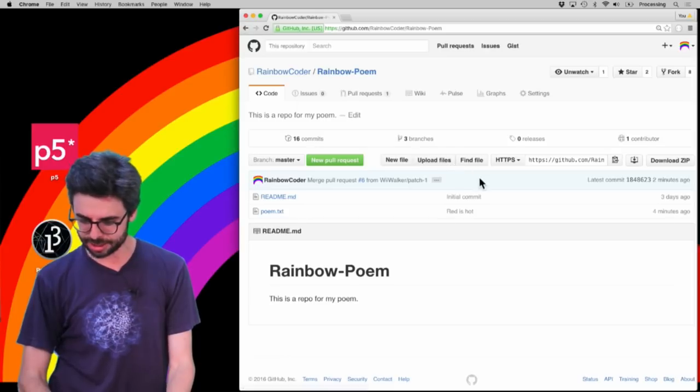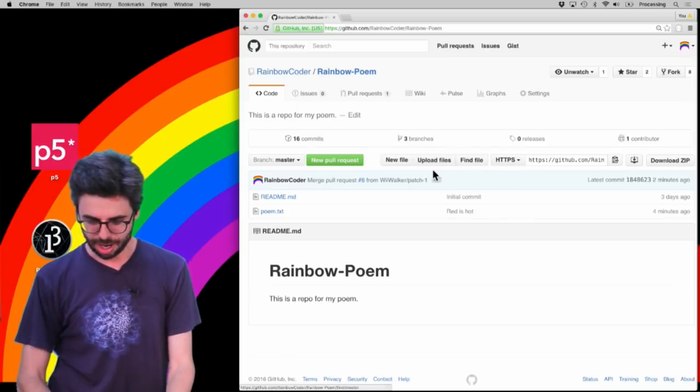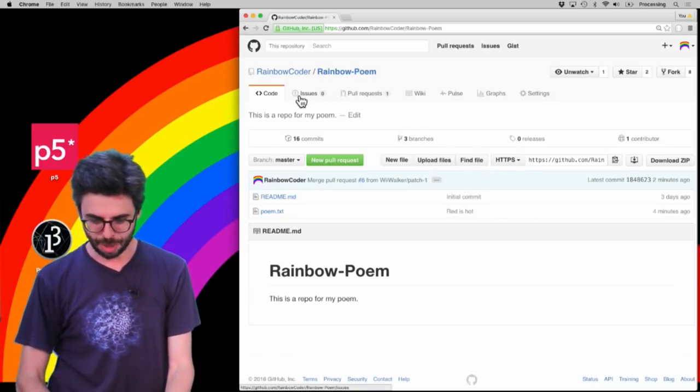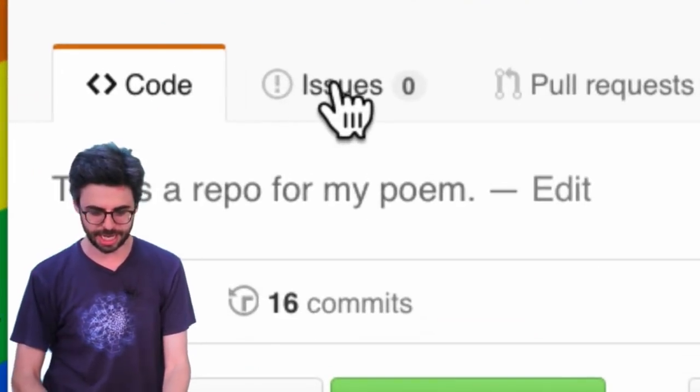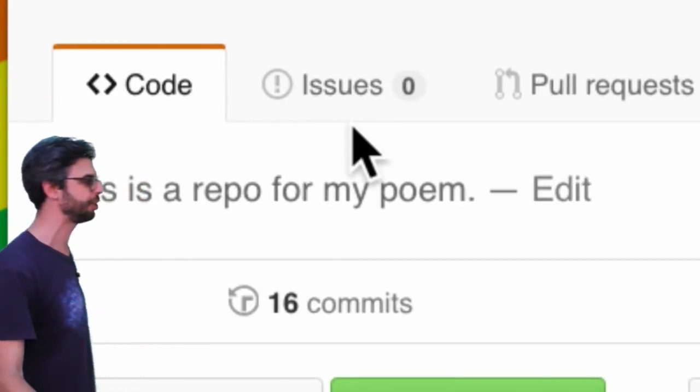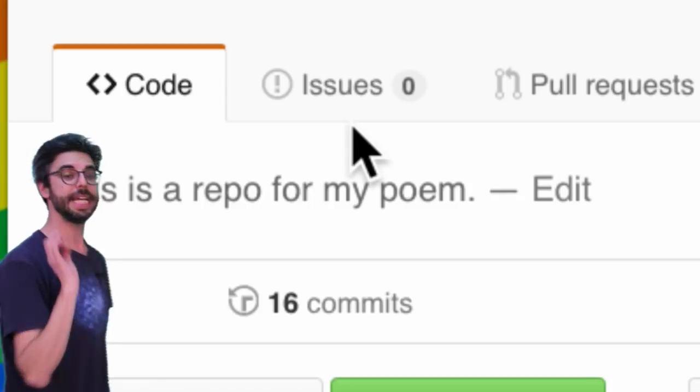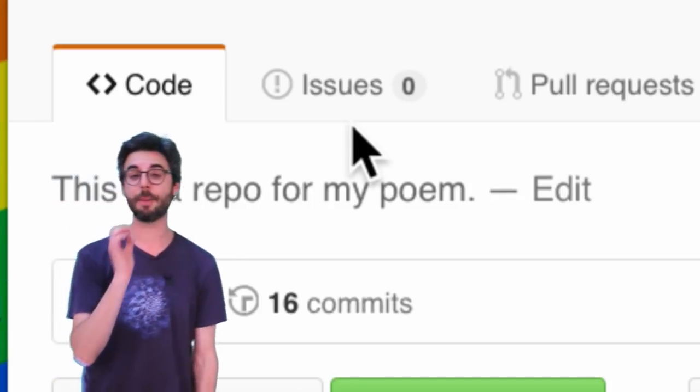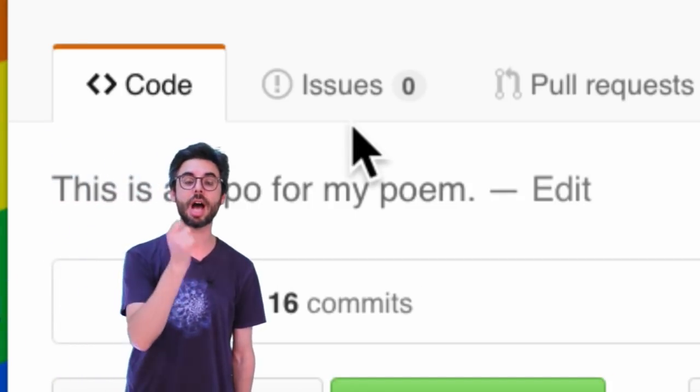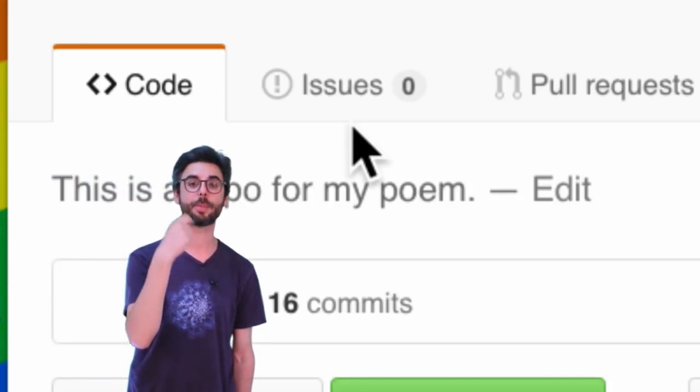There is a button here, a link here up here called issues. Issues is a place to leave a comment about a project.